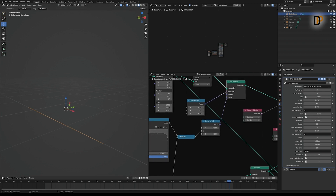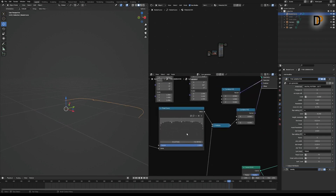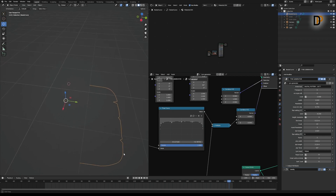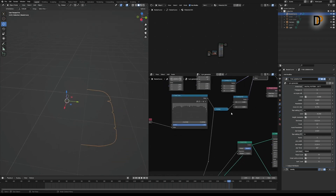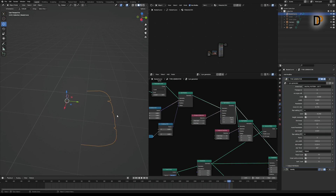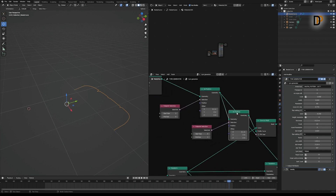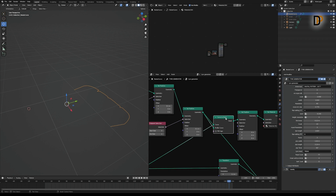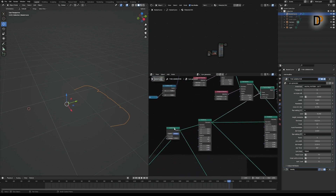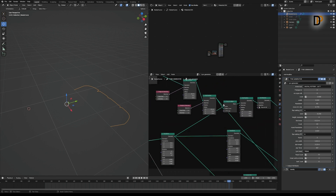I played with the curve points and got this shape. Then I added another Set Position node, selected the first point, and offset it inwards by about 0.1. Then again I added another Set Position node and offset the second point inwards. I converted it to a mesh with a profile of a circle curve.